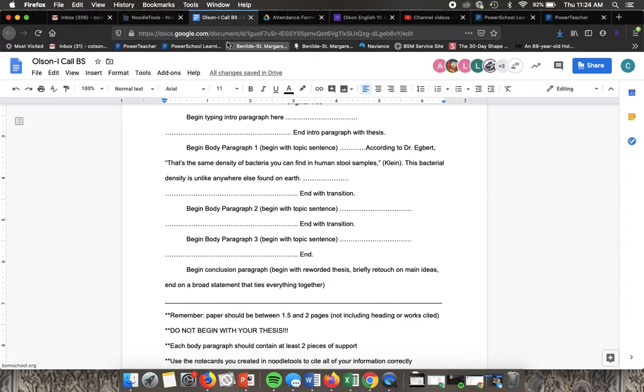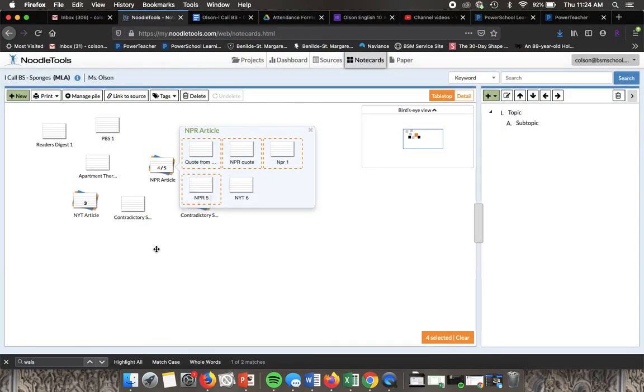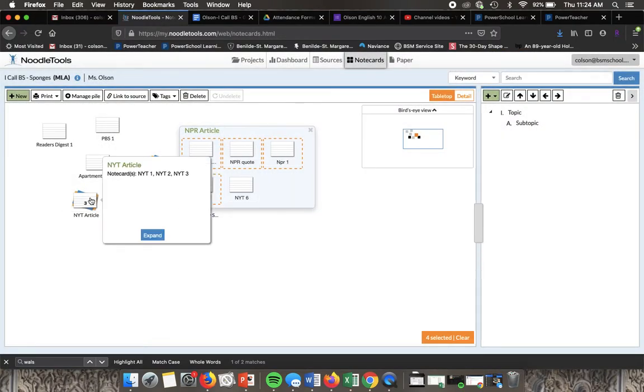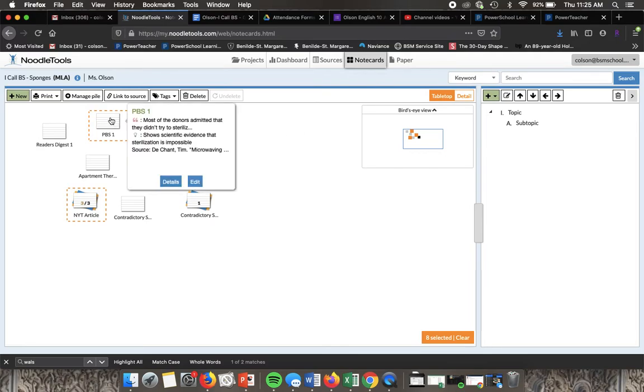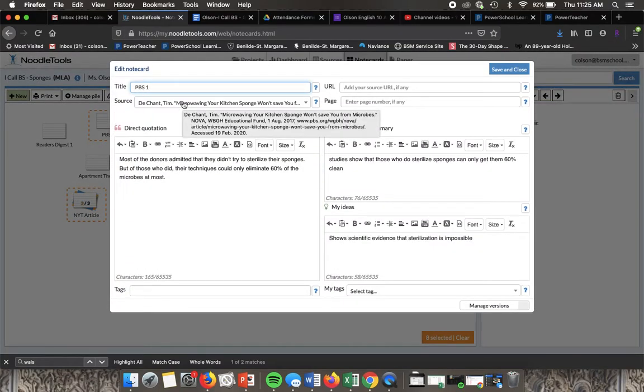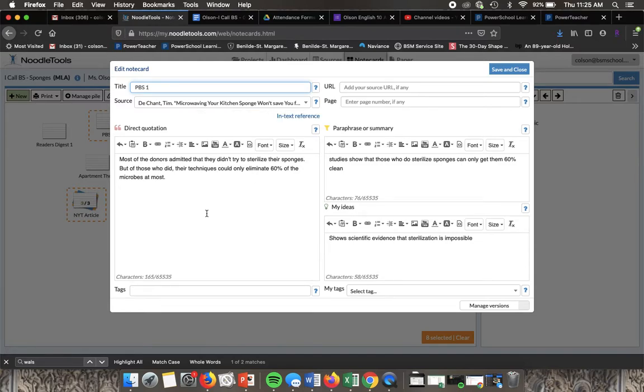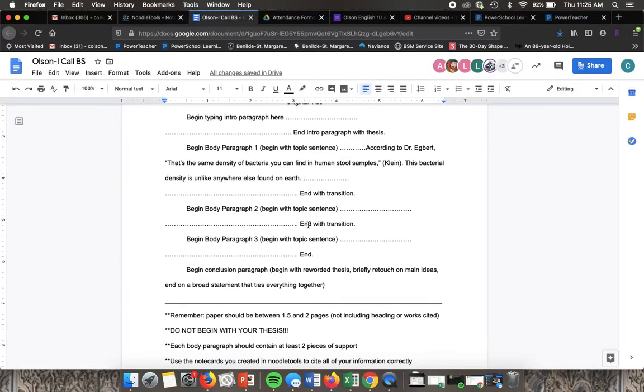This is just explaining why this quote is important and how it ties into everything. So let's say that we want to do a paraphrase so we're not pulling a direct quote. Let's say we want to use this information but we're going to use a paraphrase of it.